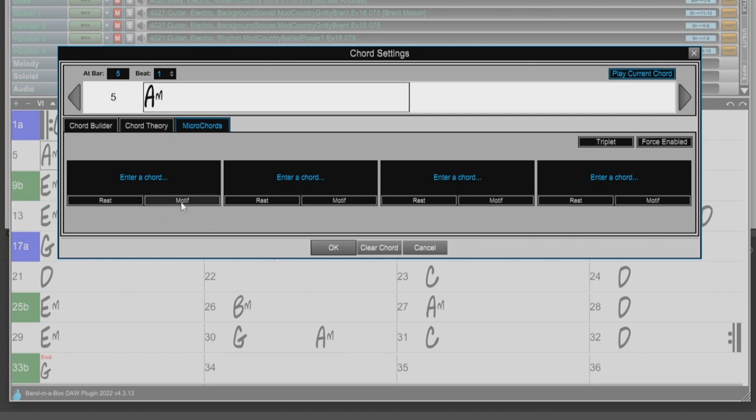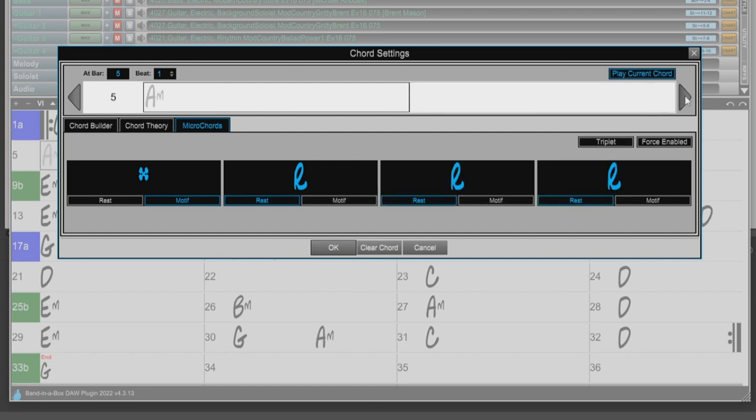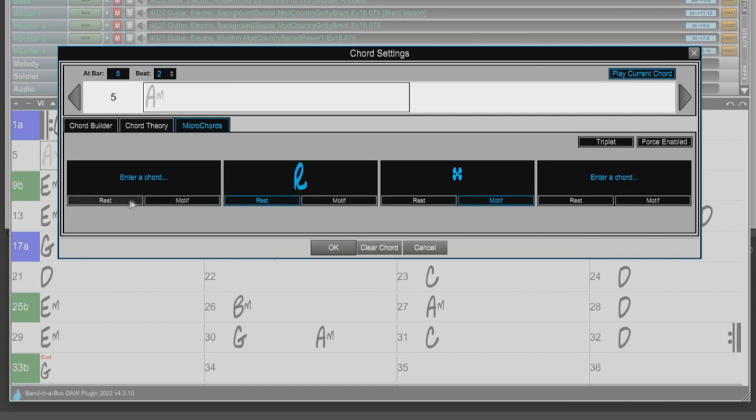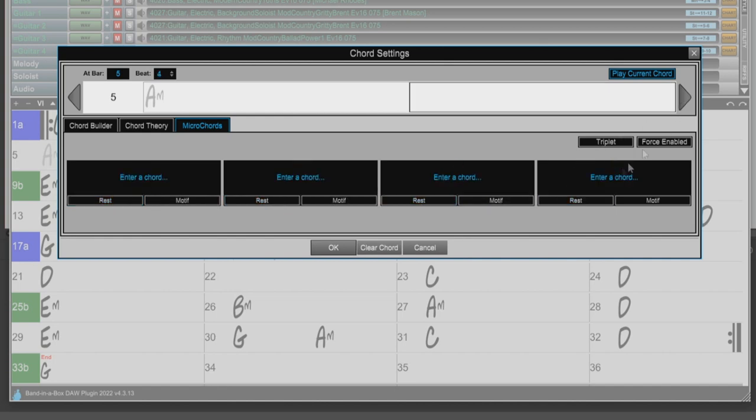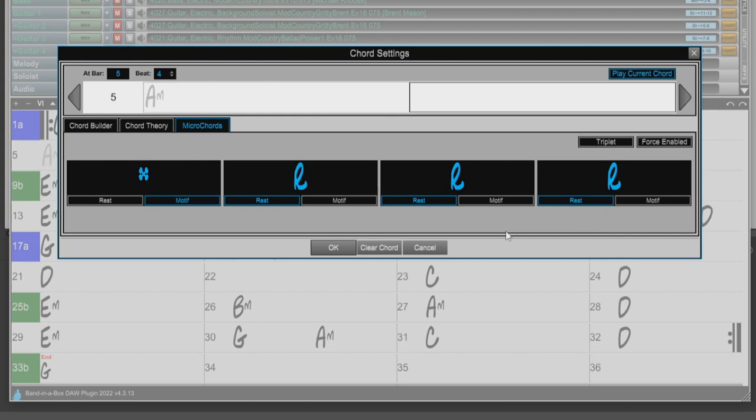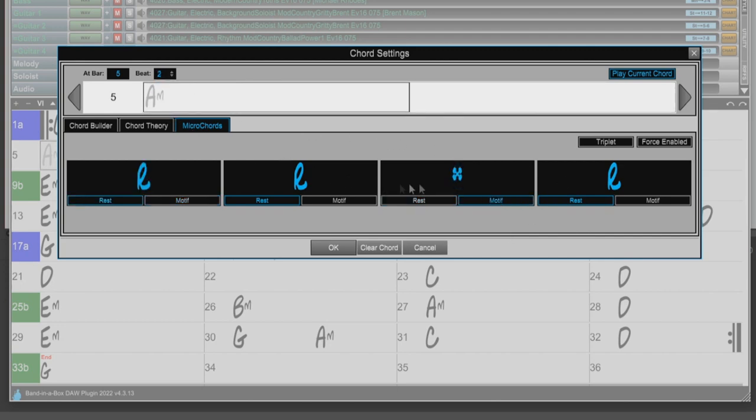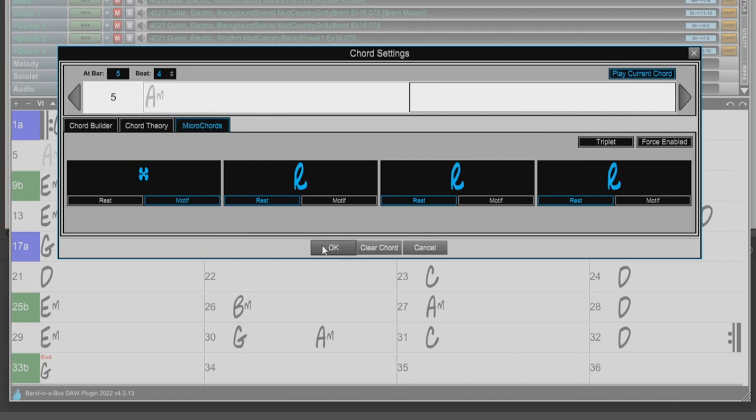So I'll enter a Motif on beat 1, and Rests on the other notes in that beat. Motif on the end of beat 2, and Rests on the other notes. And a Motif on beat 4, with Rests. So that means just short little hits will be played on beat 1, on the end of beat 2, and on beat 4. So I'll just press OK again.